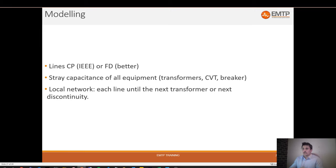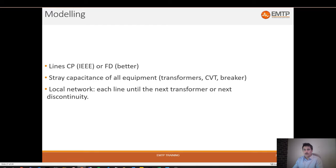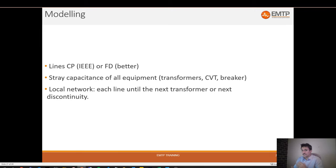When everything is in a substation you can lump all the capacitance of the substation into one and add all the capacitance together. This small value of capacitance may have an impact especially on the rate of rise of recovery voltage. For cases where you disconnect the transformer - like a transformer limited fault - this stray capacitance actually completely dictates the behavior of the TRV.